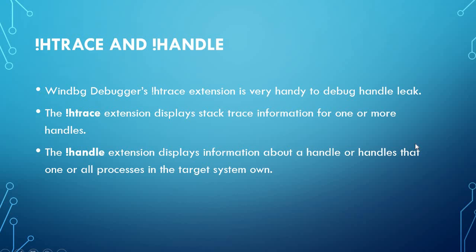So here, bang H trace and bang handle - these are the commands we used now. Basically, H trace extension displays the stack trace information for one or more handles, and bang handle extension displays the information about handles in one or all processes in the system.